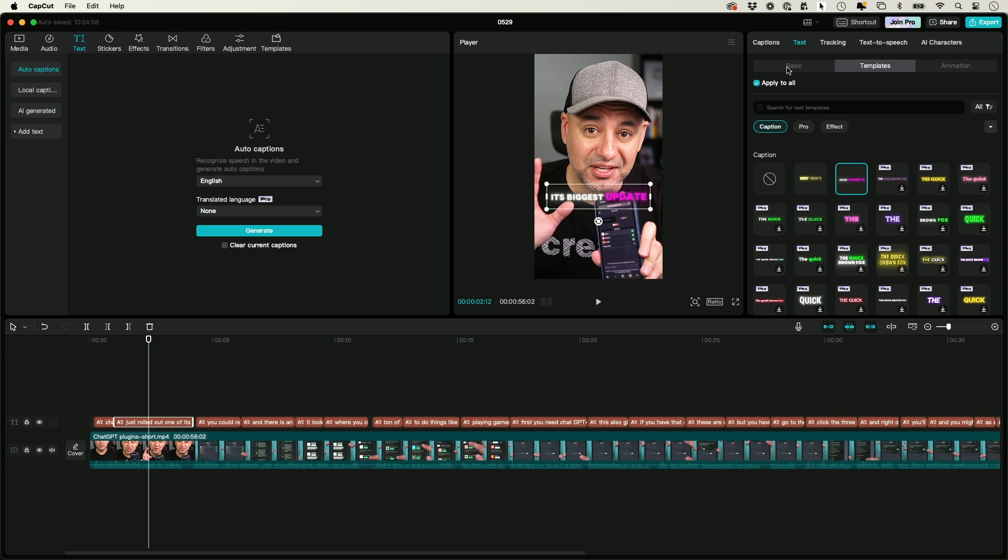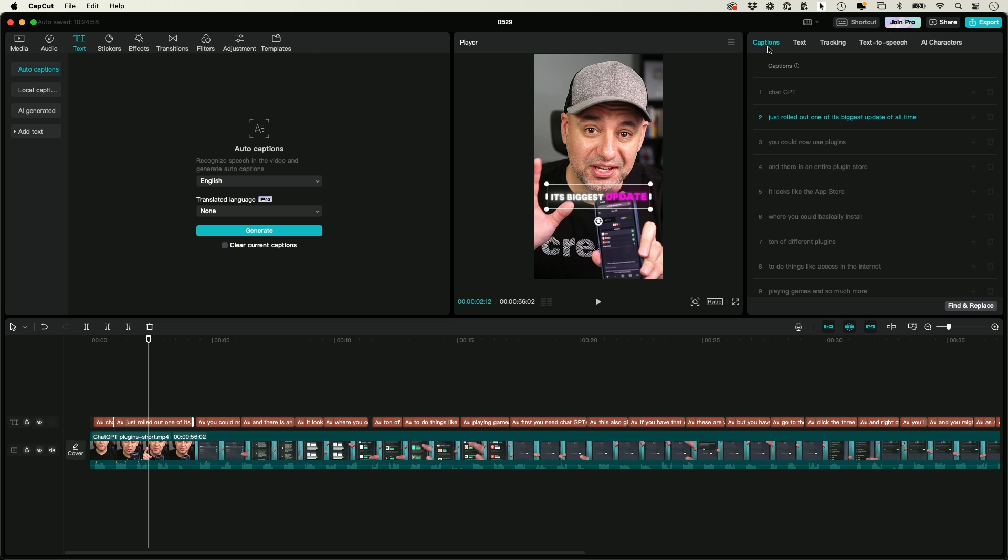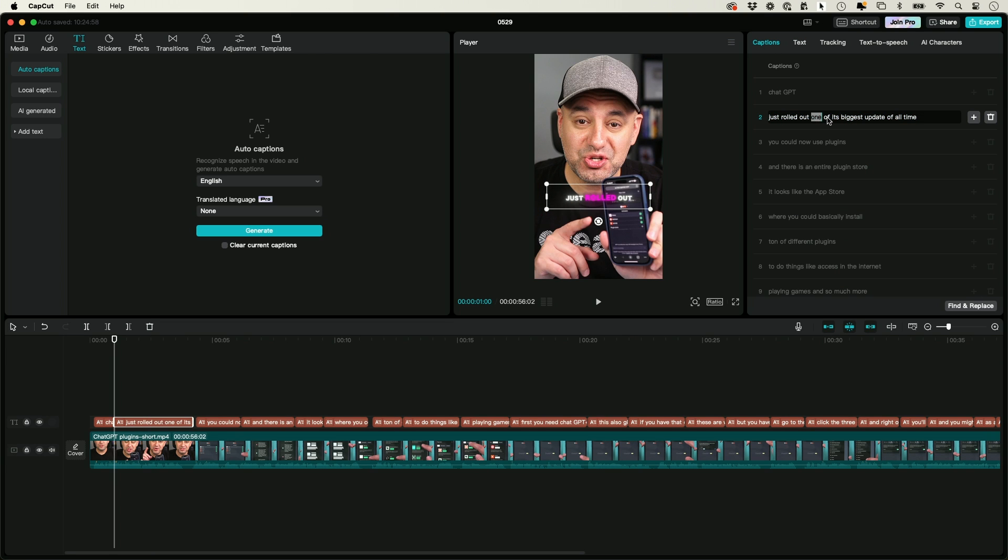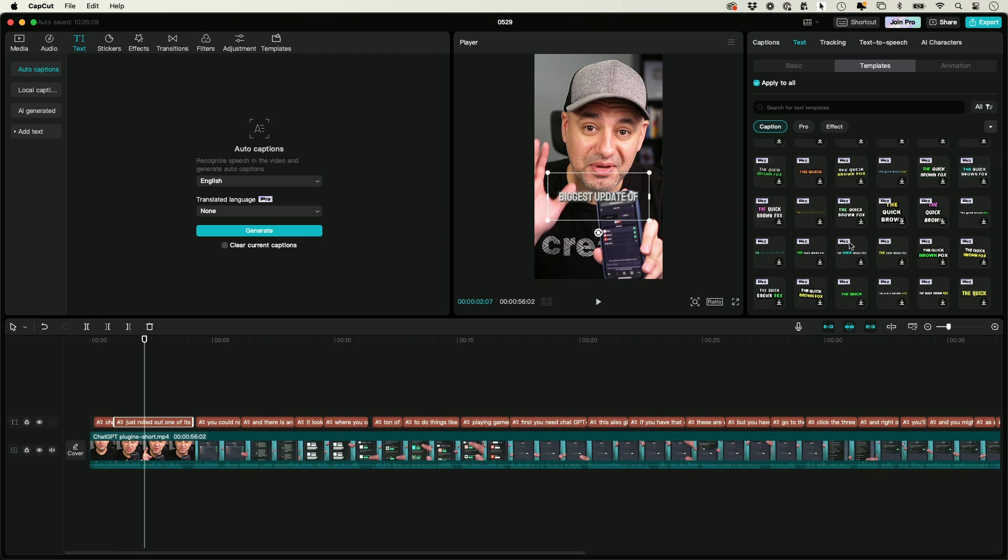And if you go over here to the captions tab, these are all fully editable. So if you wanted to make any edits to them, if you made a mistake for some reason, you can go ahead and click this and type in something else.